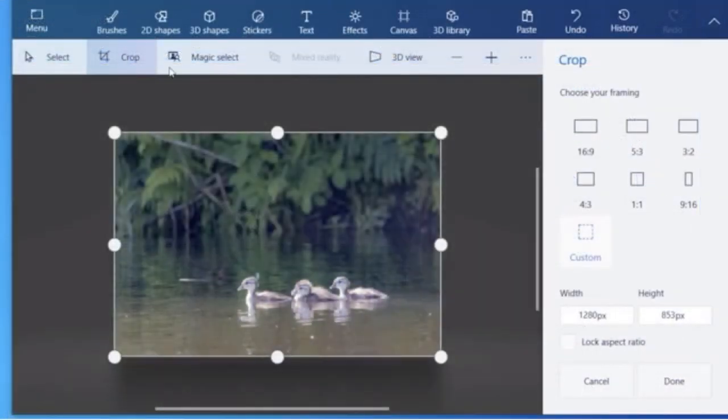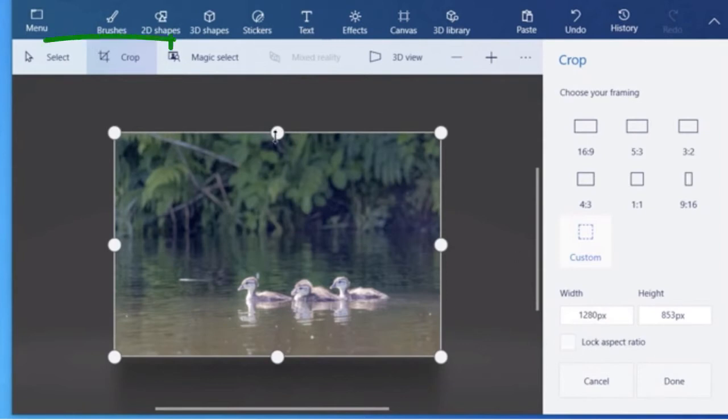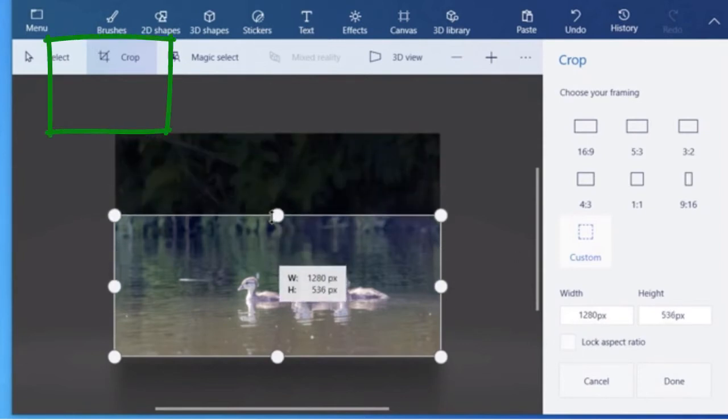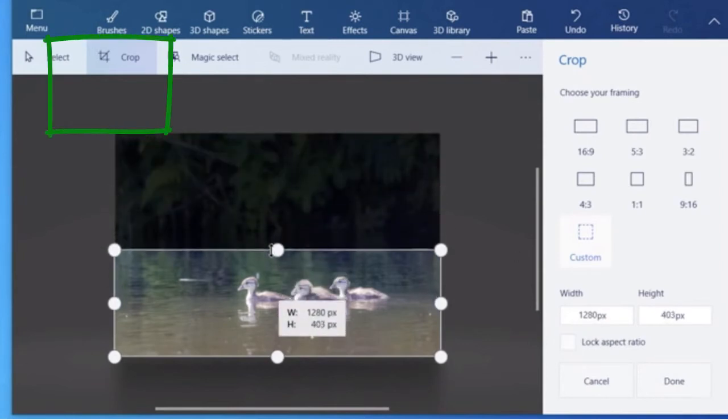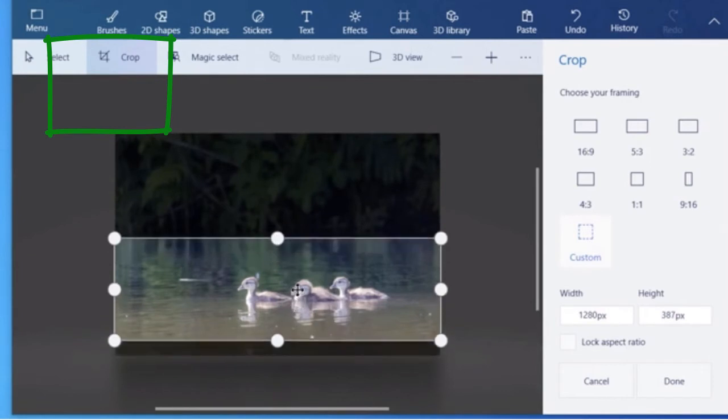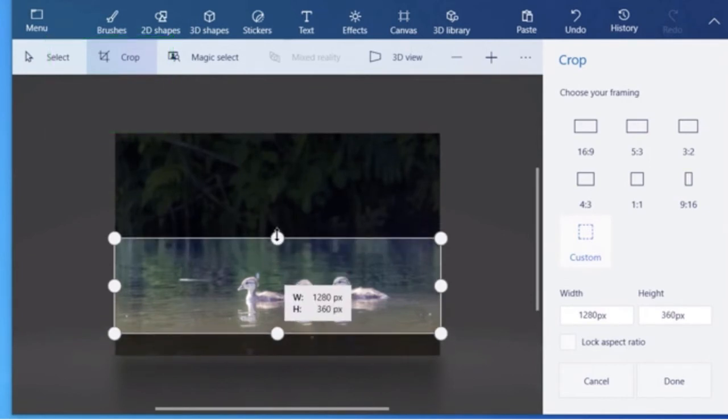So now we'll want to resize the image or crop it if we're going to make it into a banner. So up on the menu bar here, under your main menu items, you'll see select, crop, magic select. I don't know what magic select is, but we'll choose just crop.